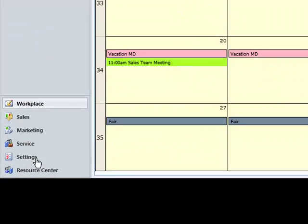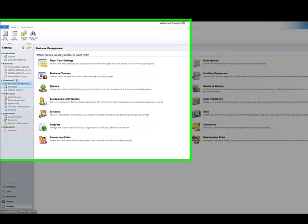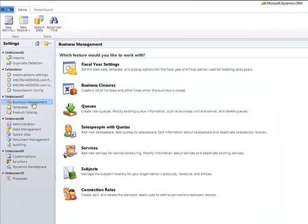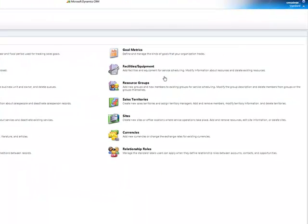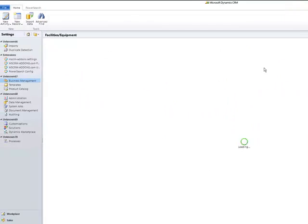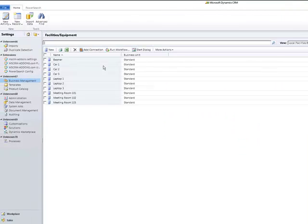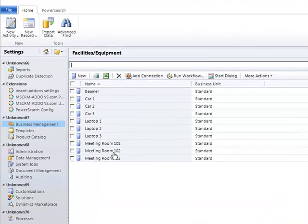Start in the settings area of your CRM system and go to the business management area. Here you have an overview of all your facilities and equipment and also of the resource groups. Click on the facilities and equipment area to get an overview of all your facilities and equipment.